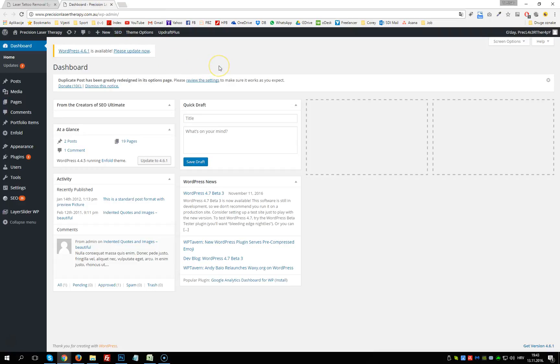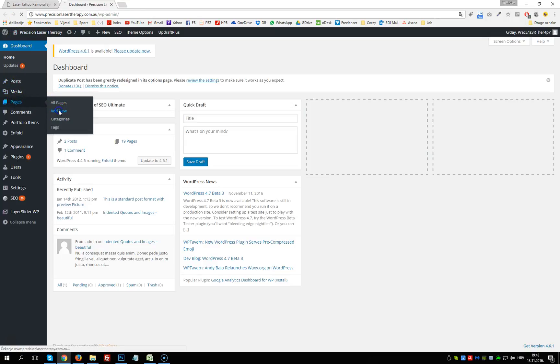This is the dashboard — basically the tool for editing the website. If we want to add a new page to our website, we go into Pages, then Add New.